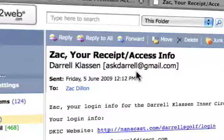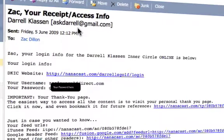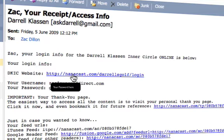There are two things you can use to access the information. The first is the Inner Circle website where you can get and download all the videos. Your username and password is generated for you right there in the email.